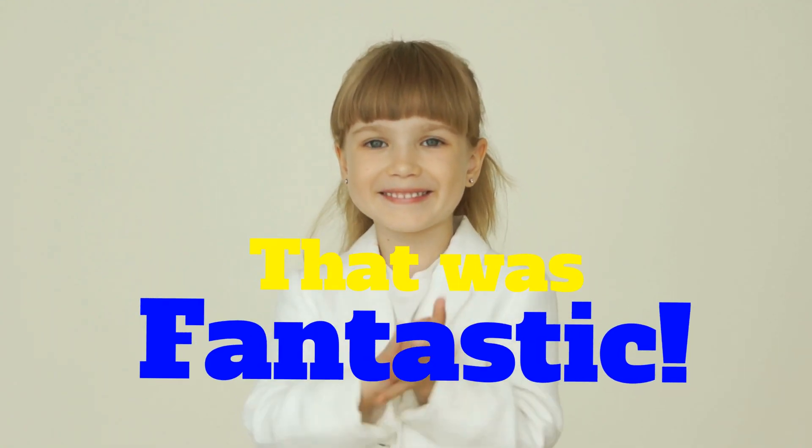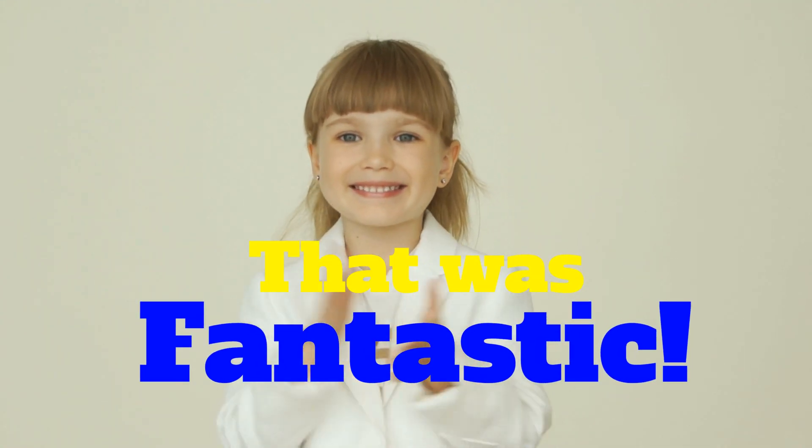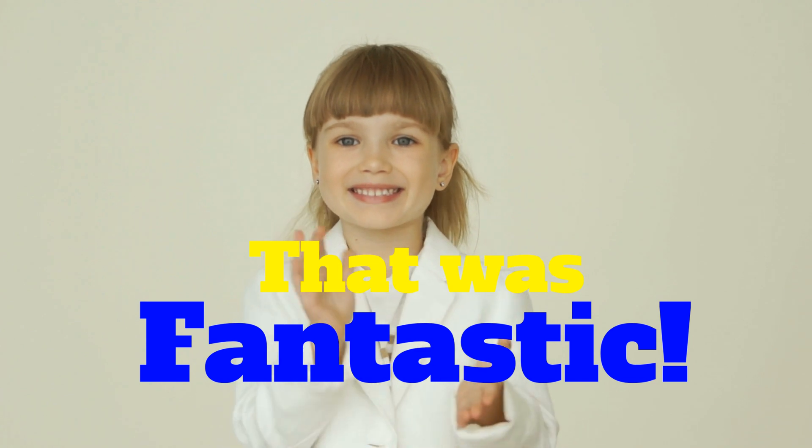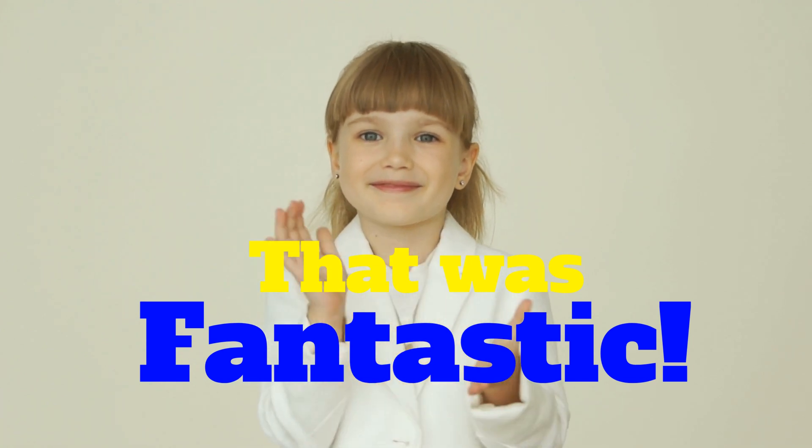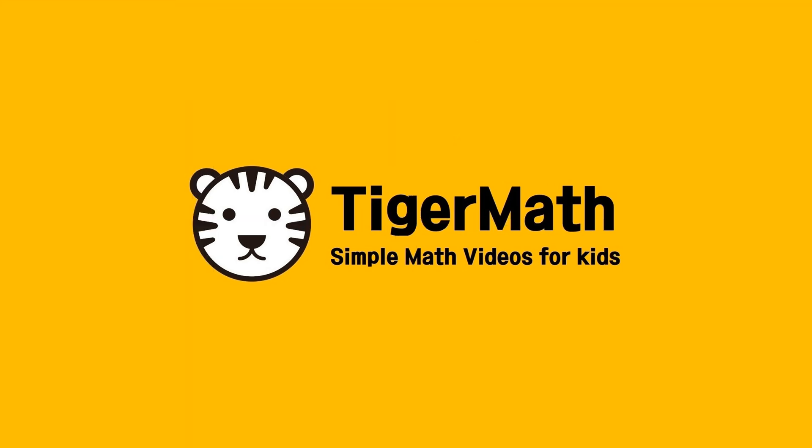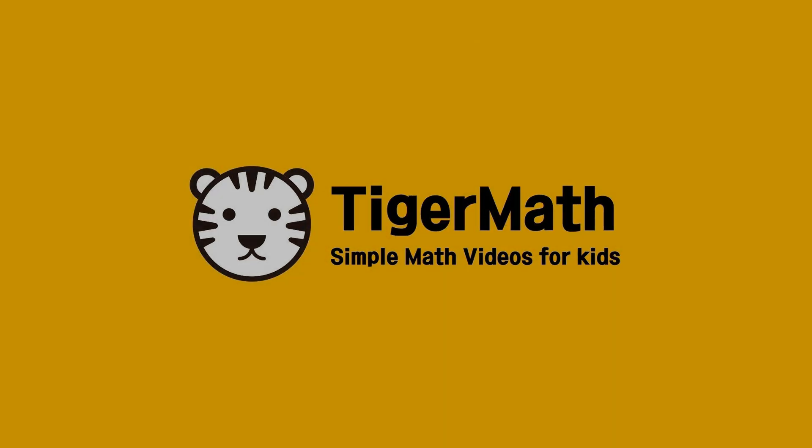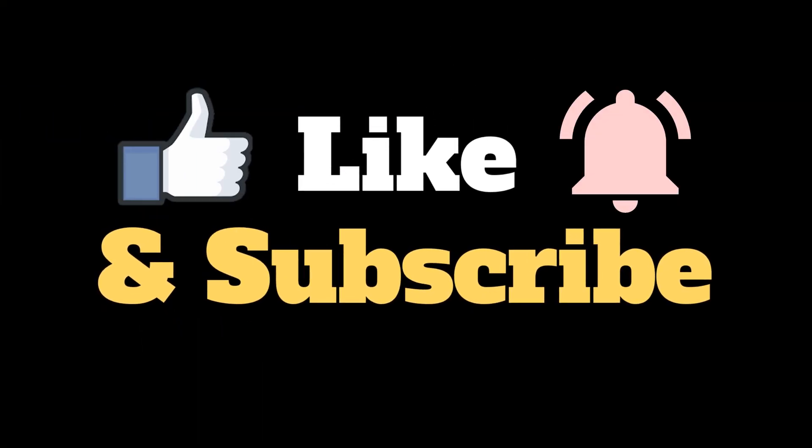That was fantastic! Please like and subscribe, Tiger Math is your favorite channel. Don't forget the bell! Thanks for listening.